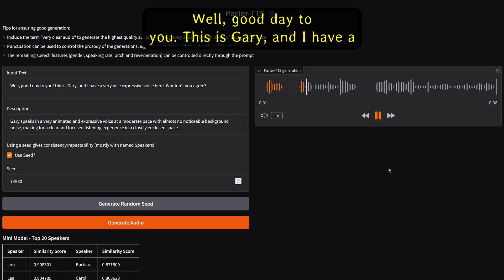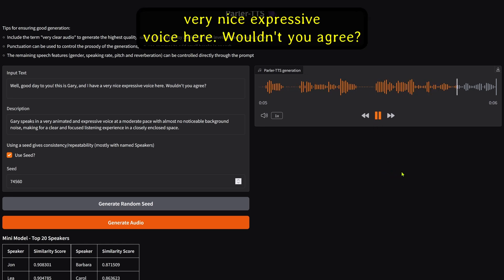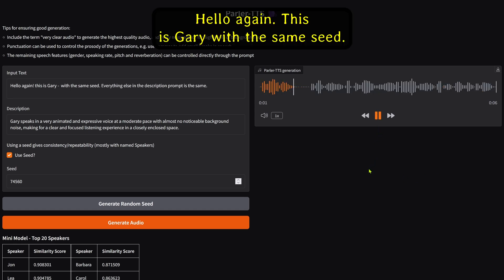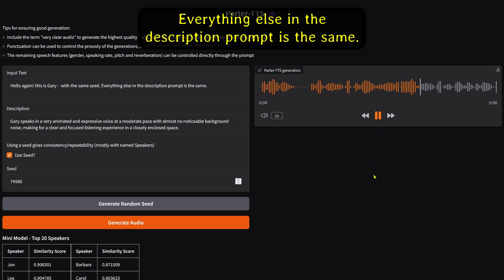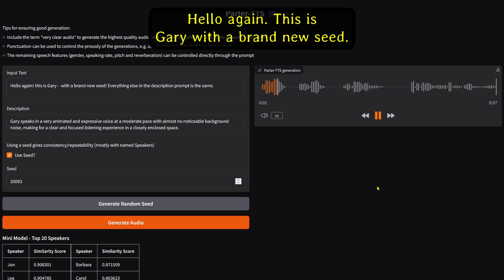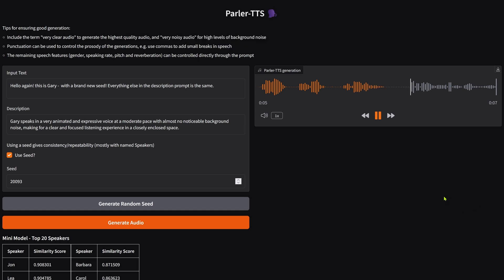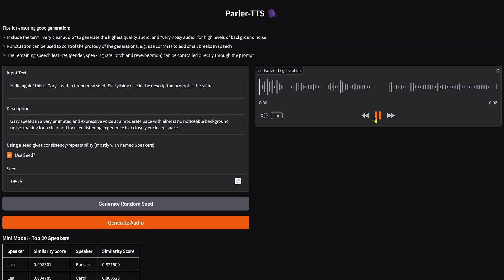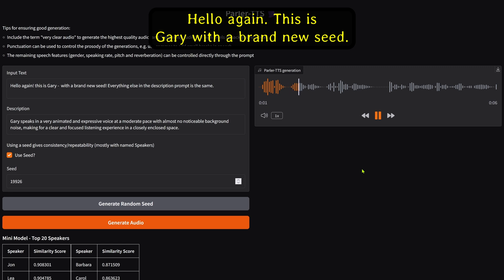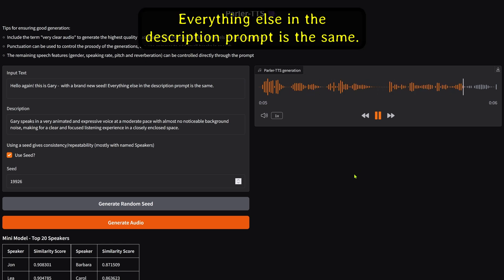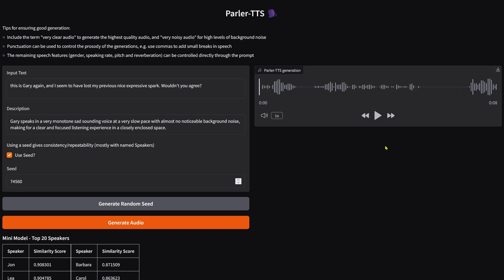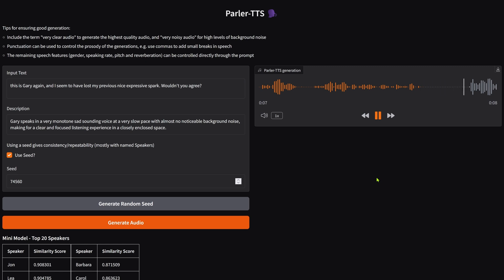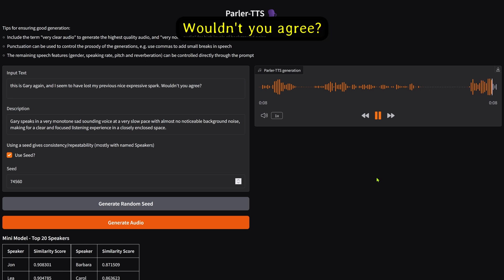Well, good day to you. This is Gary, and I have a very nice expressive voice here, wouldn't you agree? Hello again. This is Gary with the same seed. Everything else in the description prompt is the same. This is Gary with brand new seeds, showing different variations. This is Gary again, and I seem to have lost my previous nice expressive spark. Wouldn't you agree?